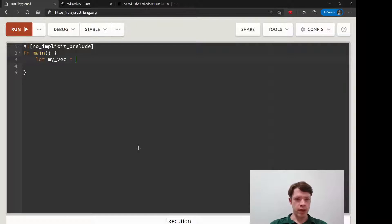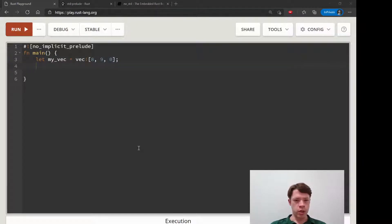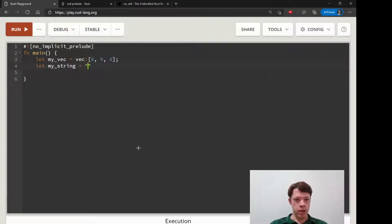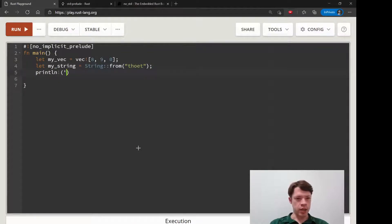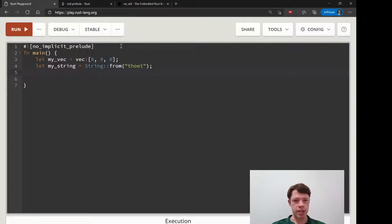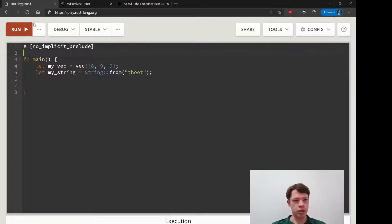So 'my_vec = vec!' — this is not going to work. A String is not going to work. 'String::from' with nothing in there — and then printing it out — that's not going to work either. Let's just create these and see what it says now that the prelude is gone.